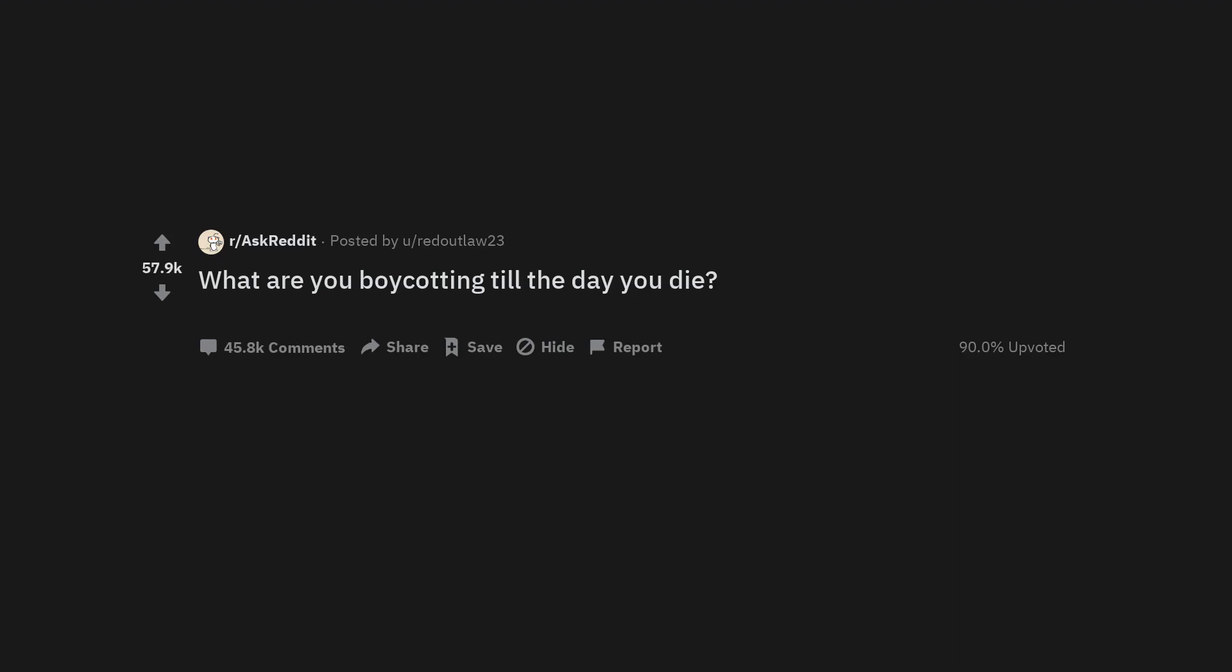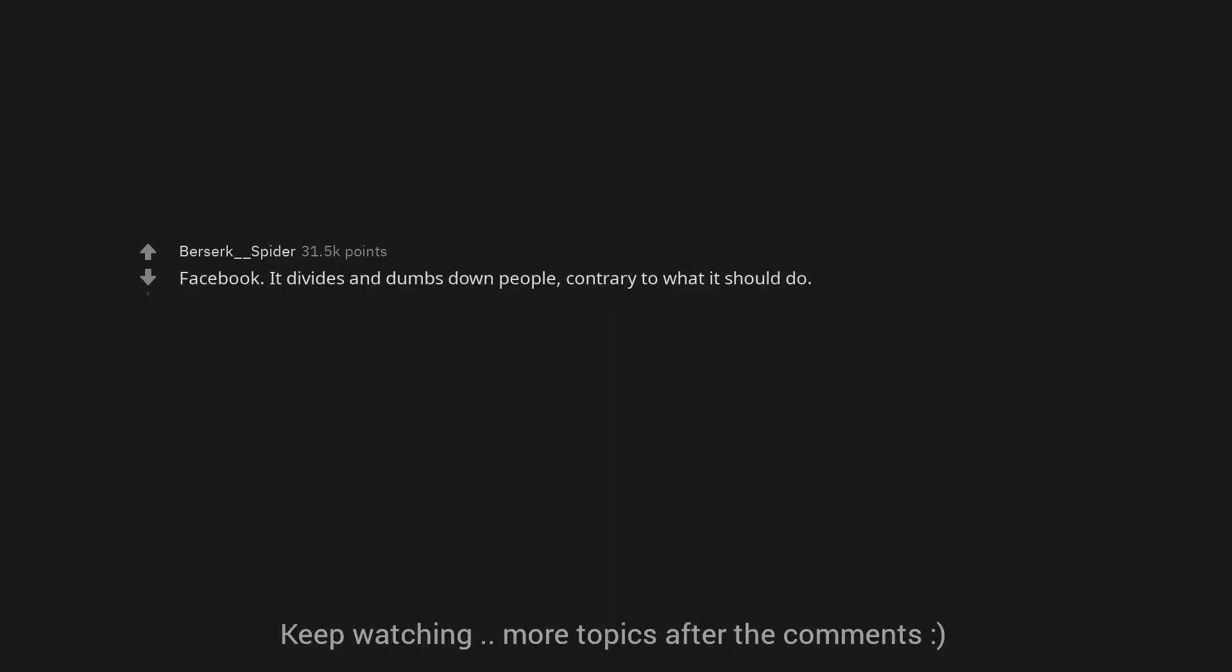What are you boycotting till the day you die? Facebook. It divides and dumbs down people, contrary to what it should do.